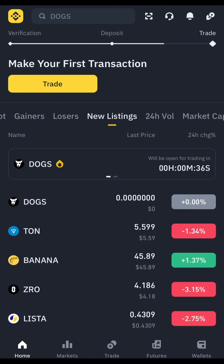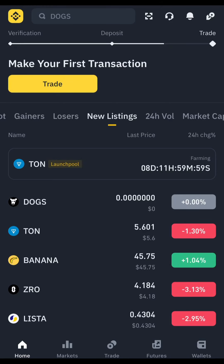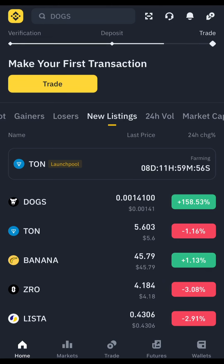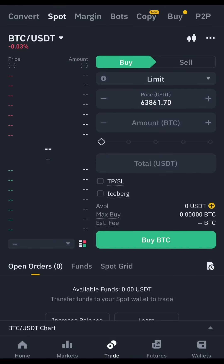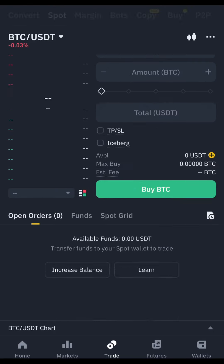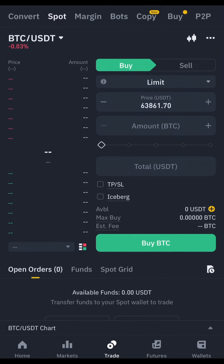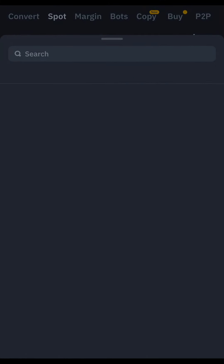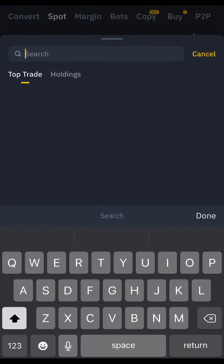The countdown is on zero, and as you can see, DOGS has listed on Binance. It's listed at 0.0016 USDT. Now, for you to trade and convert your DOGS to USDT on Binance, this is what you're going to do — click on Trade.